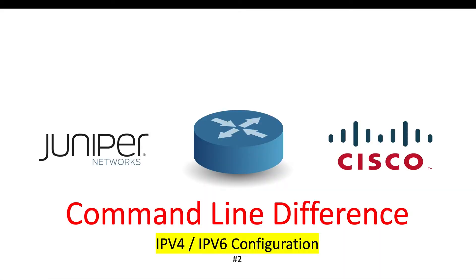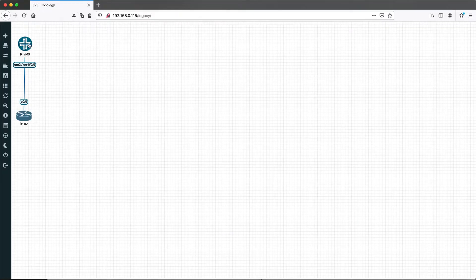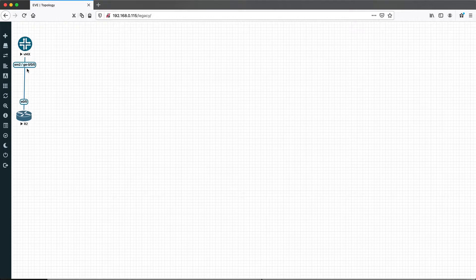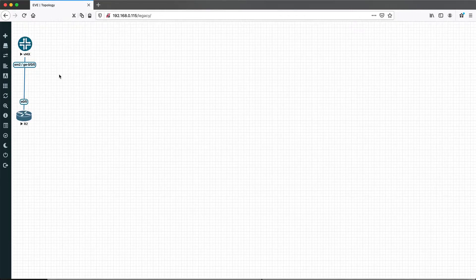Welcome back to PacketRift. In this video we'll see how to configure the IPv4 and IPv6 address on the Juniper and Cisco device interfaces. The Juniper and Cisco routers are connected back to back as per our previous topology, which we used for hostname, SSH, and user account configuration. Cisco is connected on Ethernet 0/0 and Juniper is connected on ge-0/0/0.